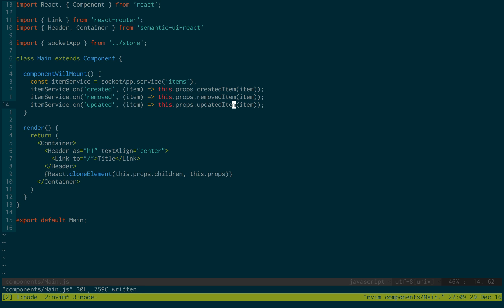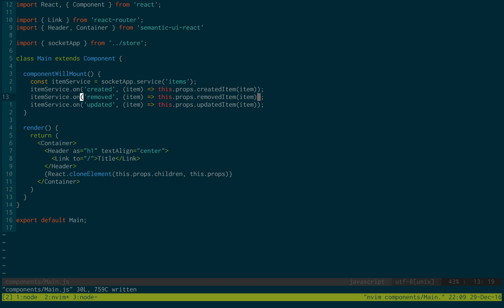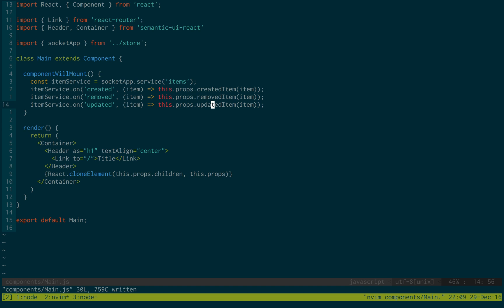Okay. So already we have our client set up to listen for sockets. So whenever an item in our Feather server is created, removed or updated, it will call this function that we created right here. In the next video we will set up these three functions and more to actually start doing stuff once we get something from our sockets.